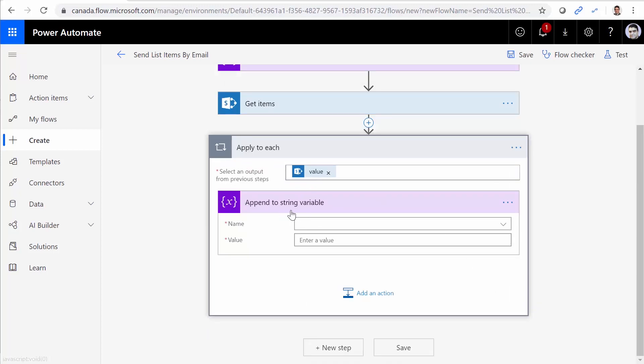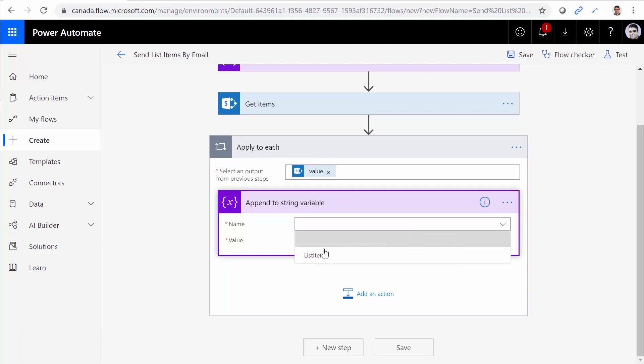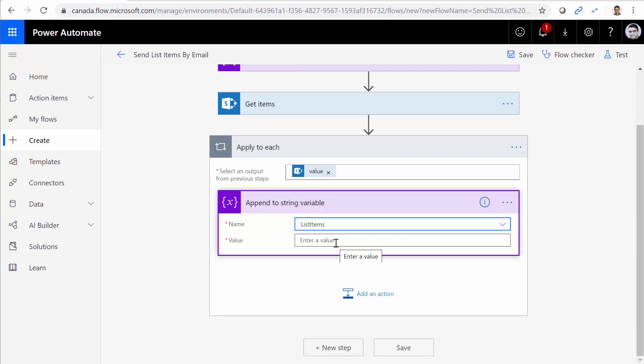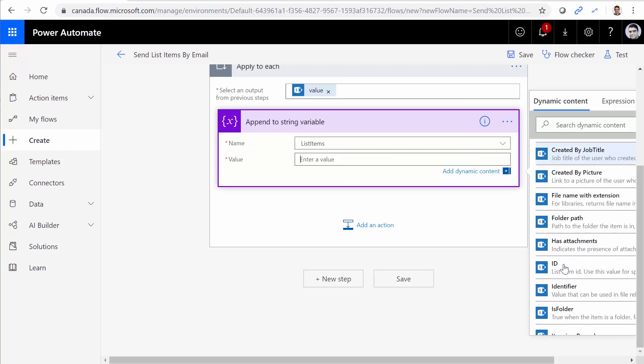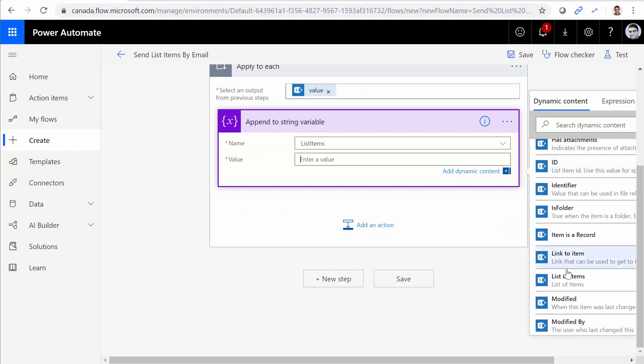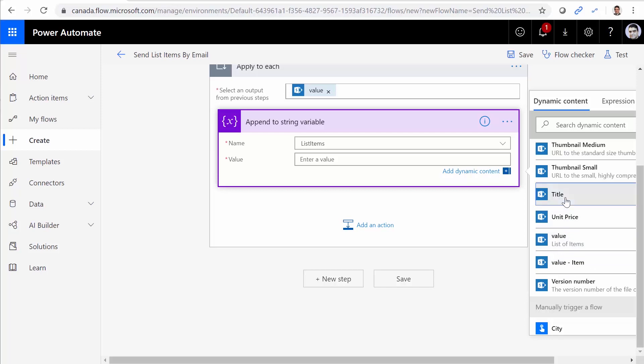And this append to string variable is happening inside the loop. So for every single item that we add, I pick the variable that I have, which is list items. And the value that I want to append is going to be item title. Let me find title here. Title.